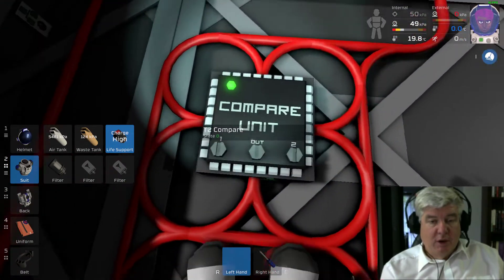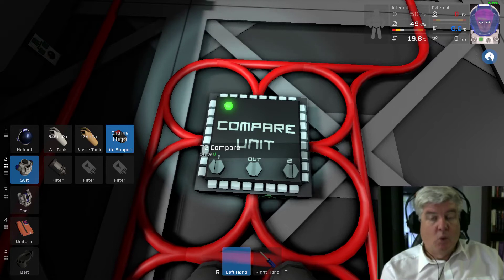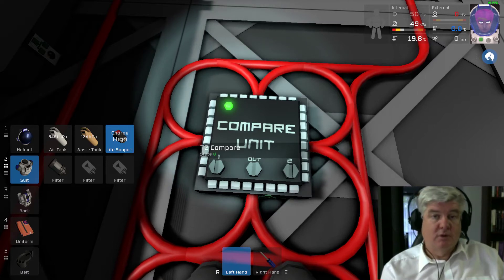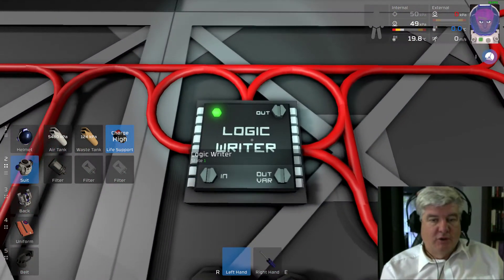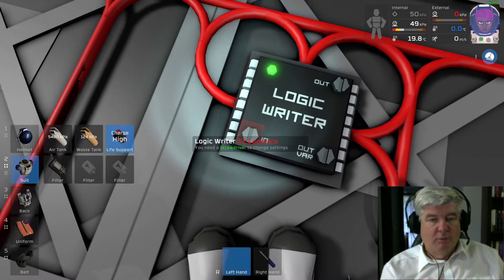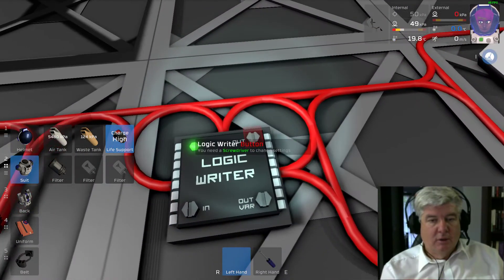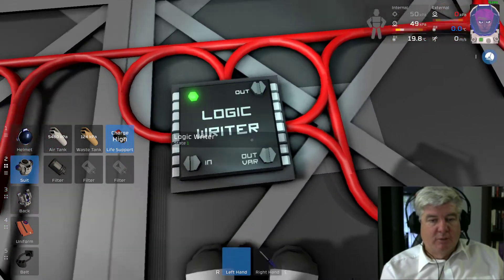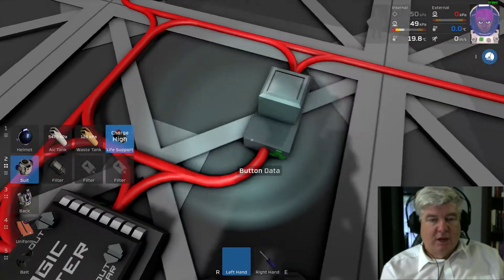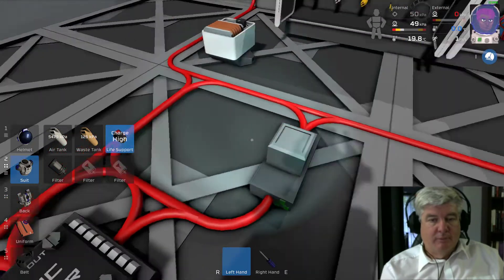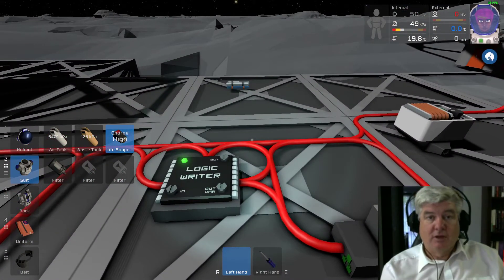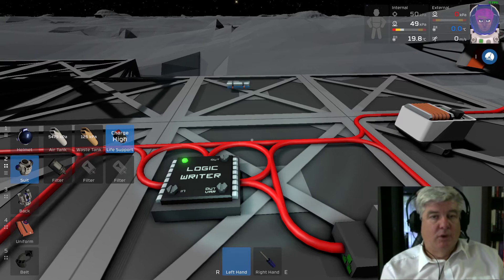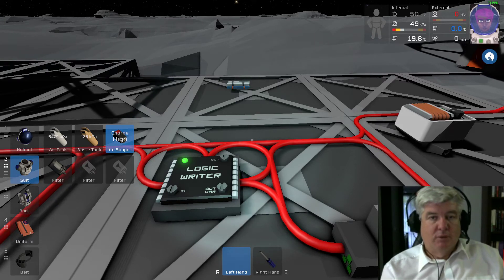So the compare unit now flops between 1 and 0, which is a computer clock. I've just got a logic writer here to read the compare unit, output it to the button, and just activate the button on the state of the compare unit. And that's how you do it — that's the basis for more complicated computer systems.